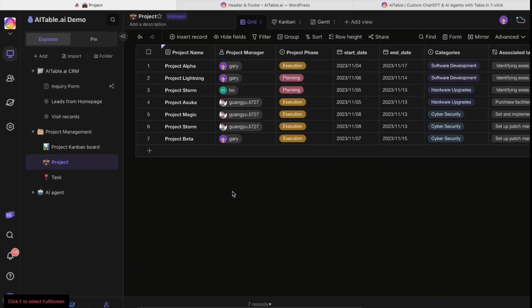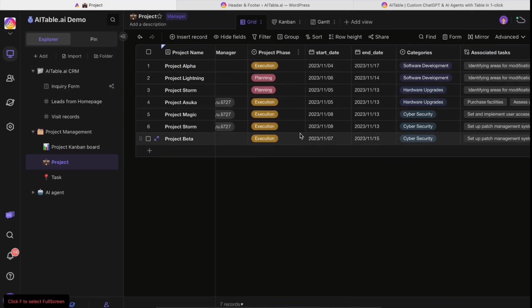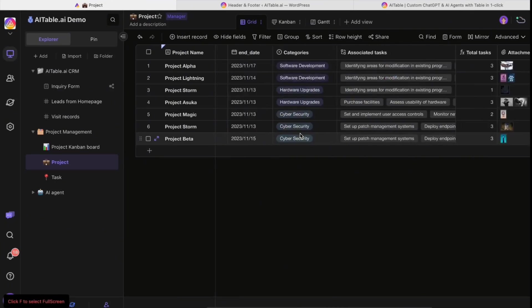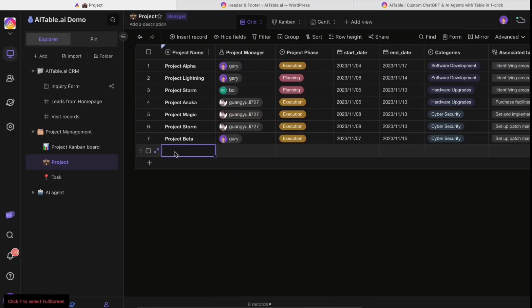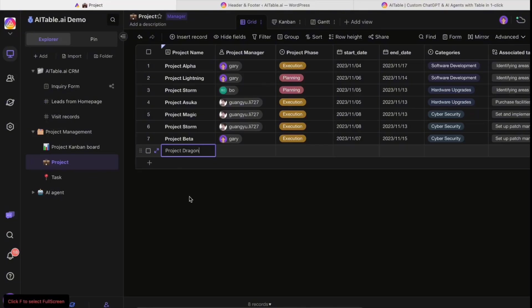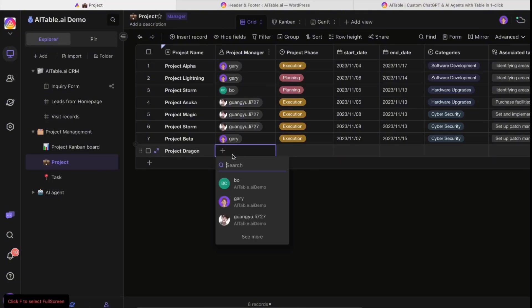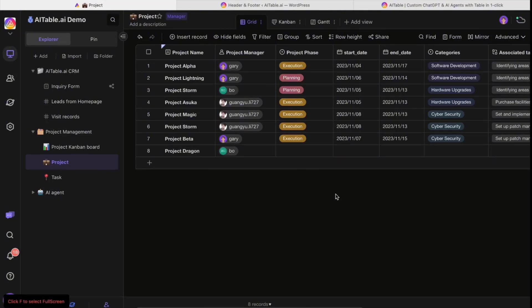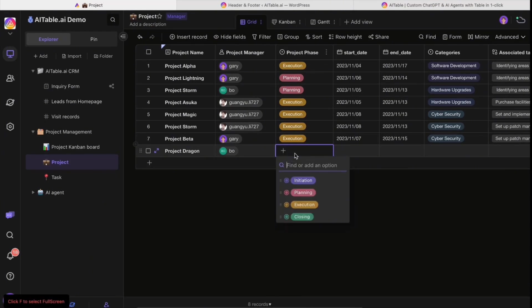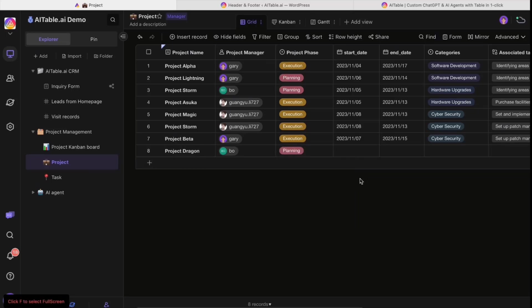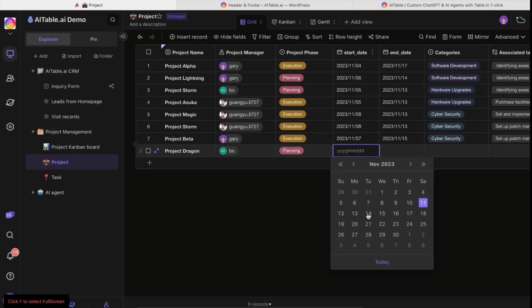It's actually a spreadsheet database but looks like a spreadsheet. It can be played just like Excel. As long as you know how to use Excel, you should know how to use AITable. You can just type, select options, select the project phase like planning, and select the time. It's quite intuitive.